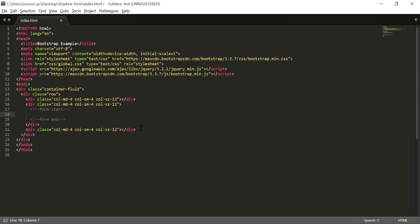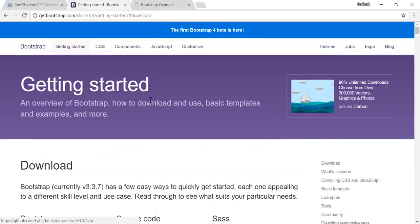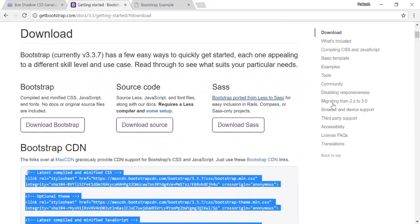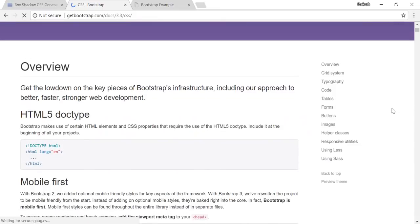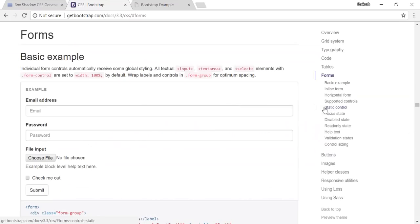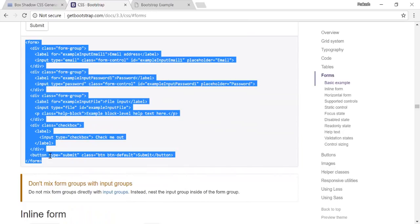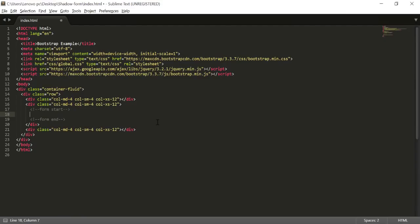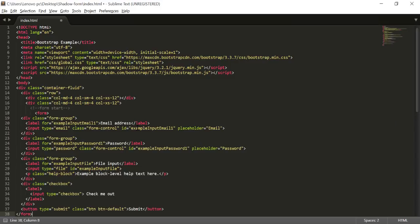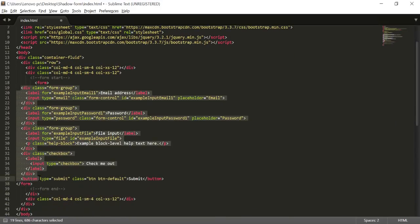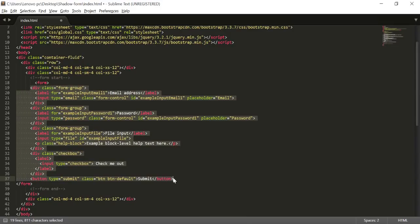To get the form code, go to the Bootstrap site we already visited. In the top navigation go to CSS, then on the right side there is a 'Forms' section. Click on Forms and you'll see the basic form example with the code below it. I recommend using that — paste the code inside the form start and end comment section.